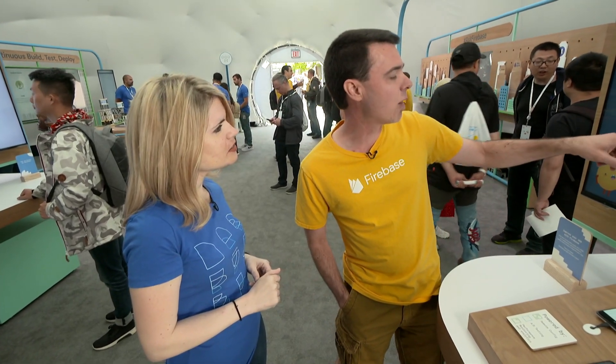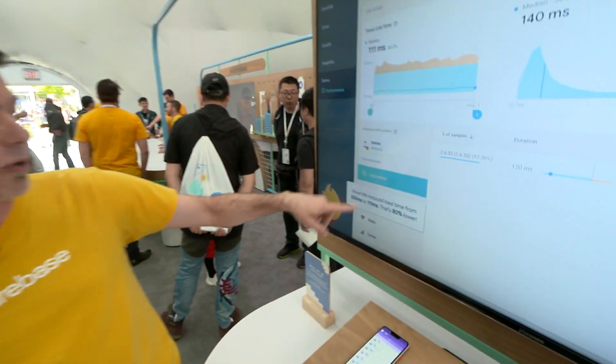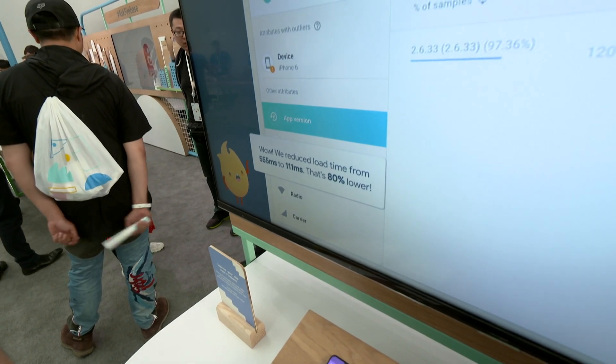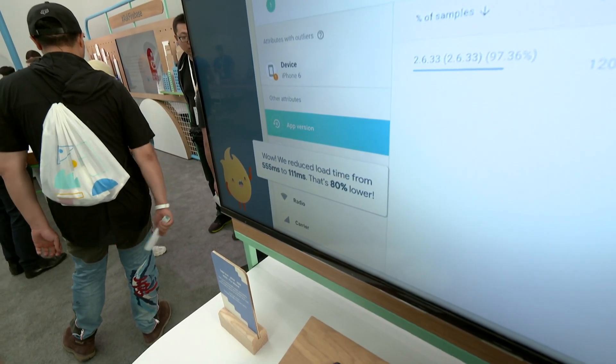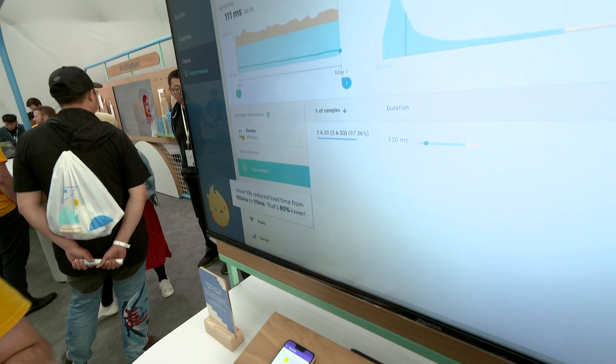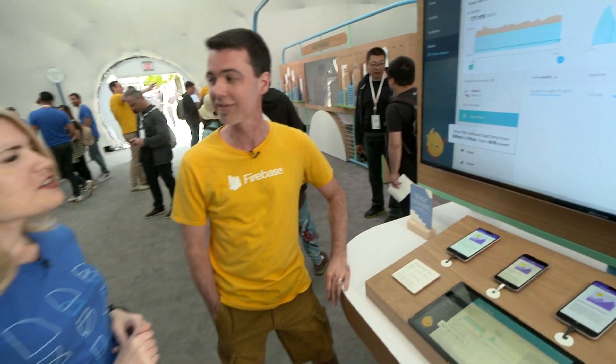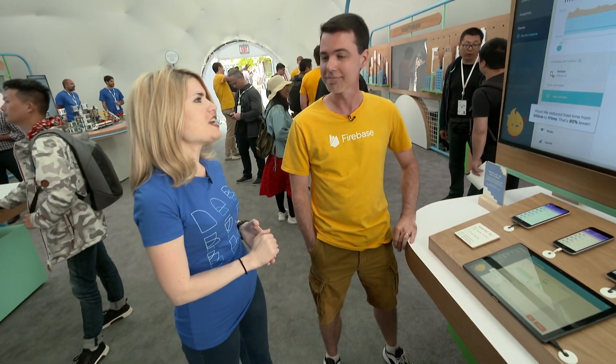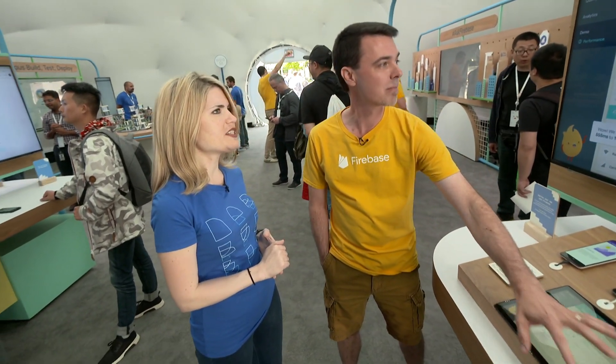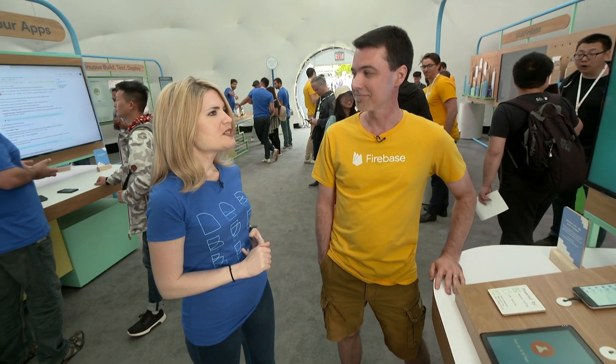It also looks like you can drill down into the data by device. Right now we're slicing this by app version, but you can also use other characteristics of the device and the user to determine what the performance is for very specific conditions. The visualizations are available right out of the box. Thank you so much for sharing all of this great functionality with Firebase — I can't wait to try out an AB test. Thanks for joining me.